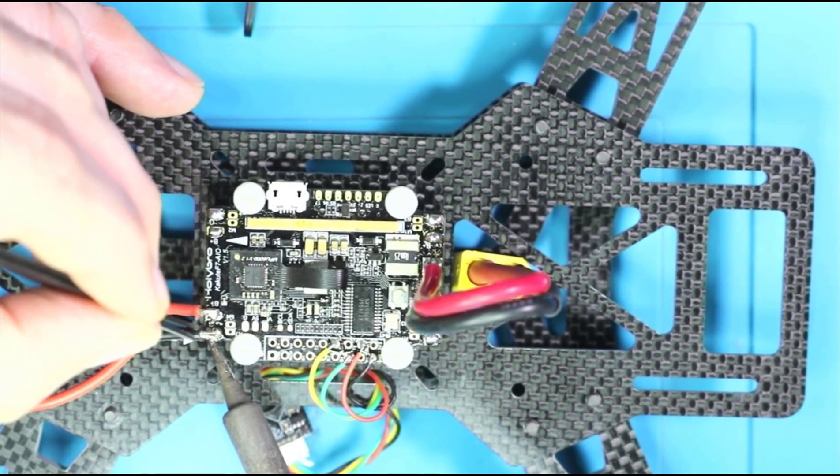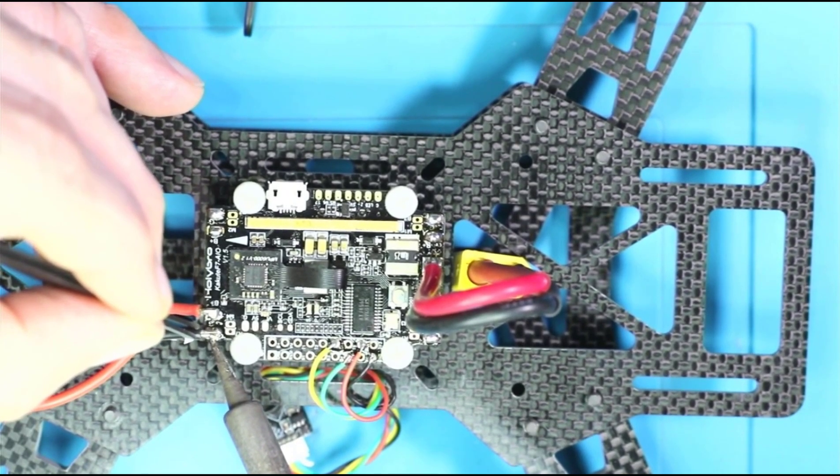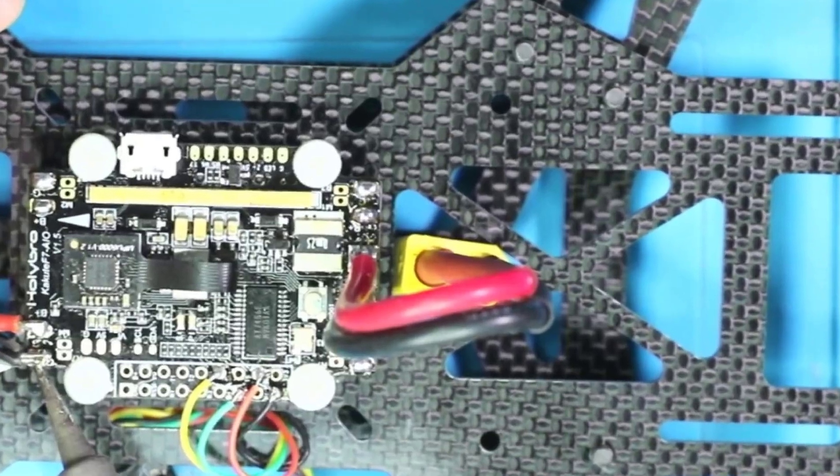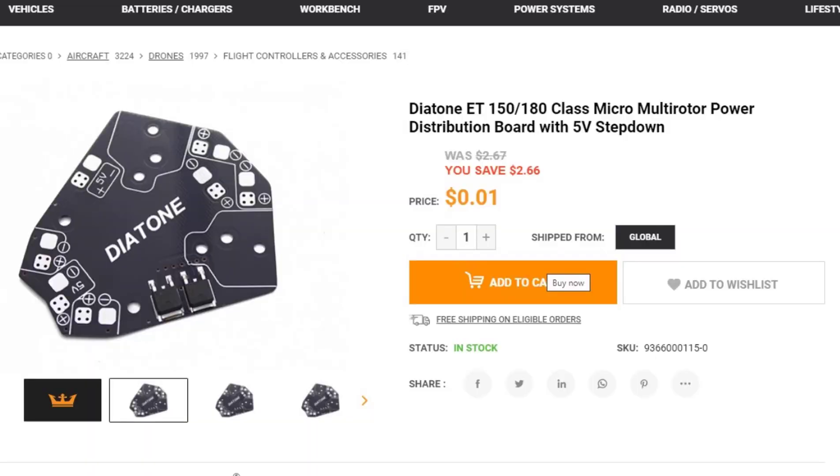The other thing that I can make a recommendation on is, I bought a whole bunch of these guys right here. This is a much older power distribution board. I bought 20 of them for like two bucks from Hobby King.